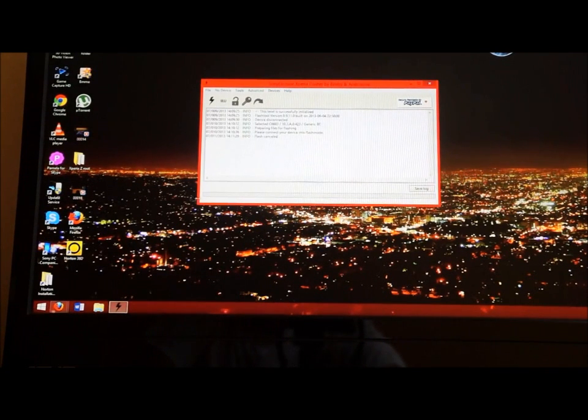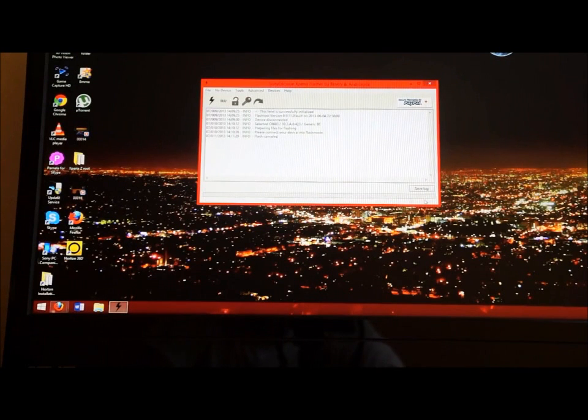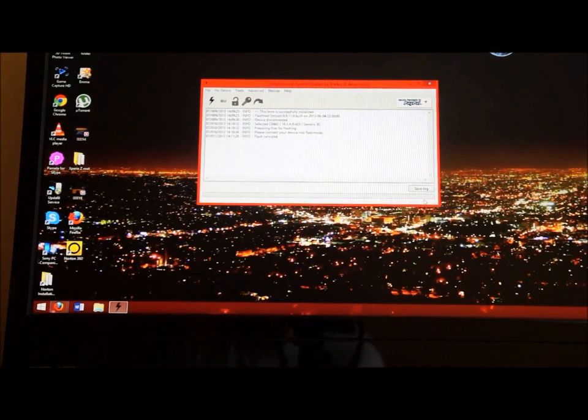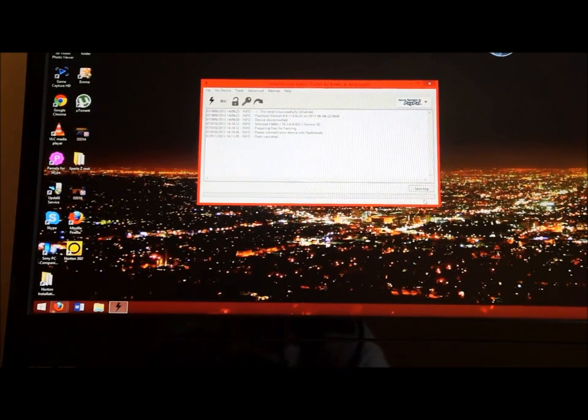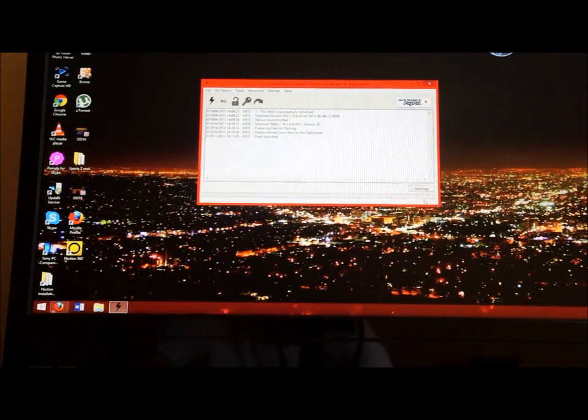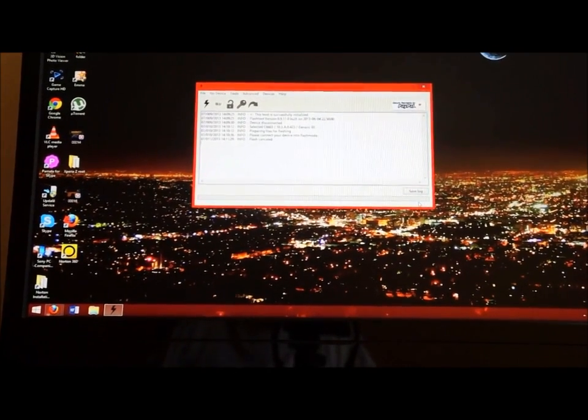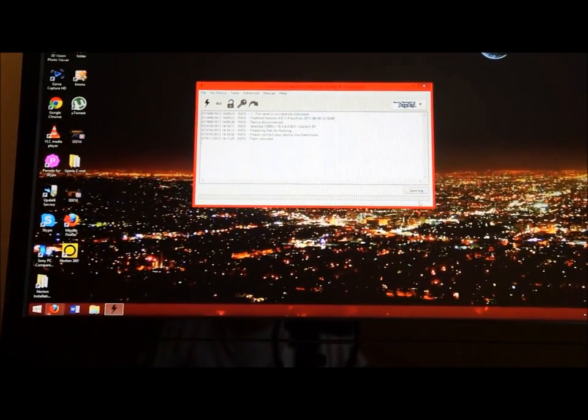Once you do that, it'll go all the way down and say device is connected in flash mode. The green bar here will no longer be there. Then all you got to do is disconnect the device and boot it up, and voila, you should have 4.2.2 or whatever ROM you wanted to flash.